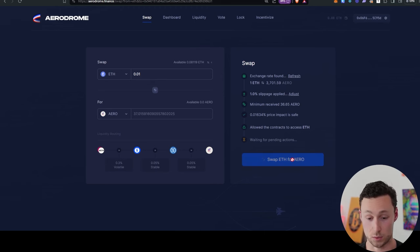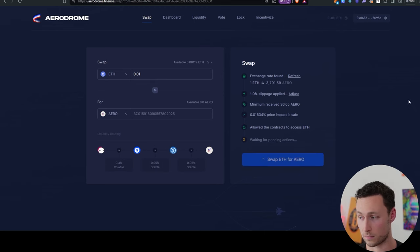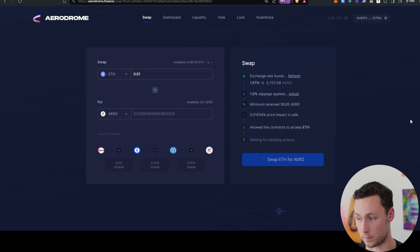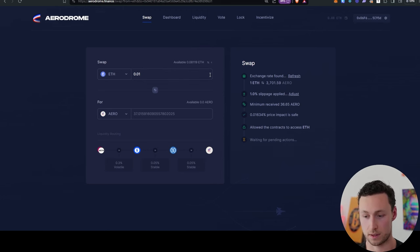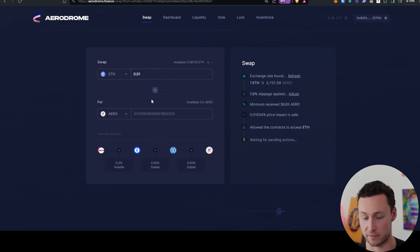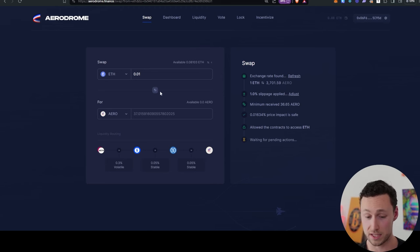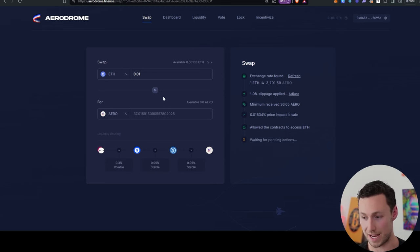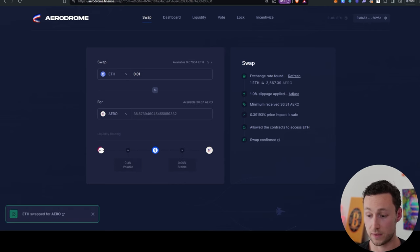I click on Swap ETH for Aero. I confirm the transaction in my wallet. And then it should just take a second to actually swap some of the ETH to Aero. And the beauty of this, if you've never used a decentralized exchange before, is that all of this happens directly within your wallet.